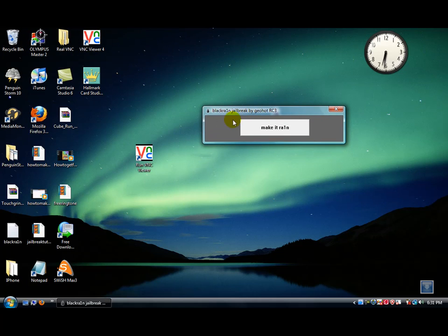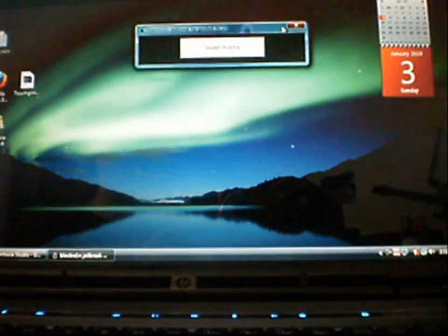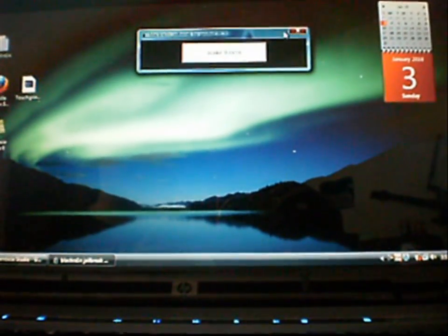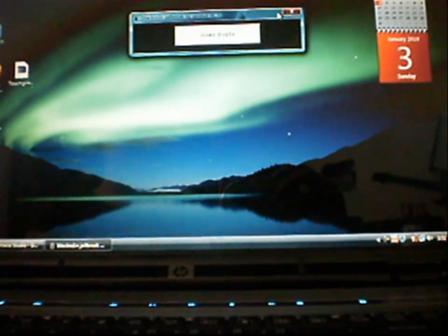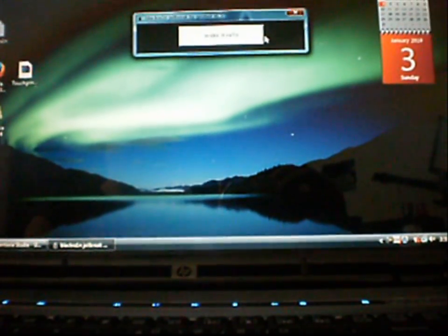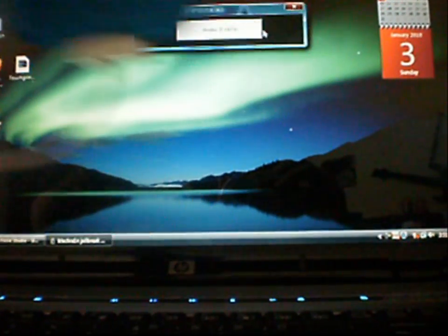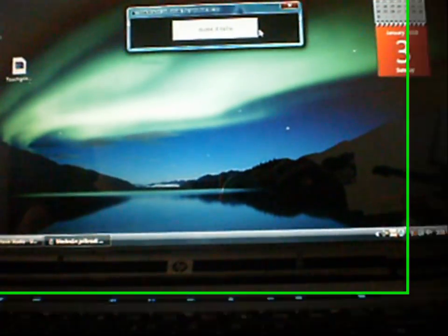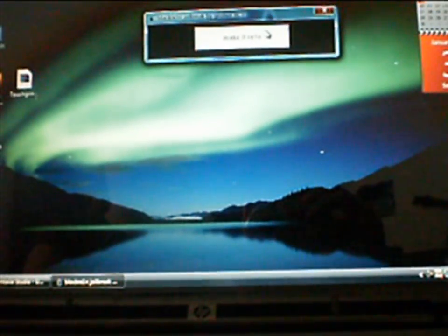This is the one button that we're going to use to jailbreak your device. Okay, so once you just click Run, you want to make sure that your device is plugged in like this. And now you want to click Make It Rain.